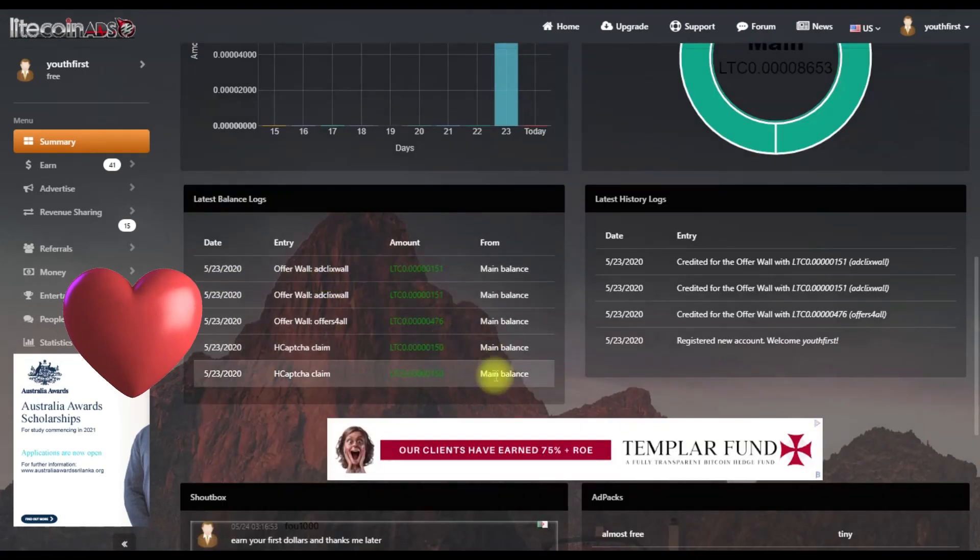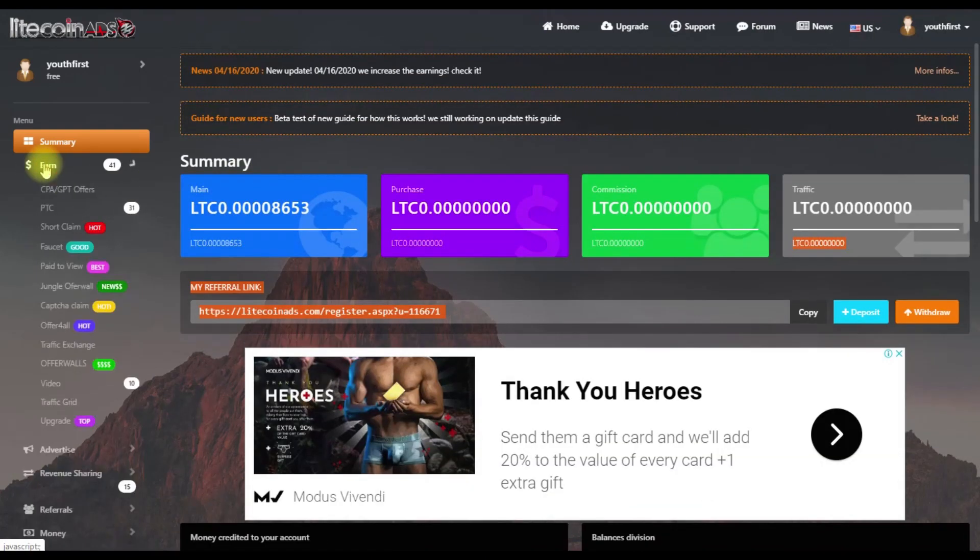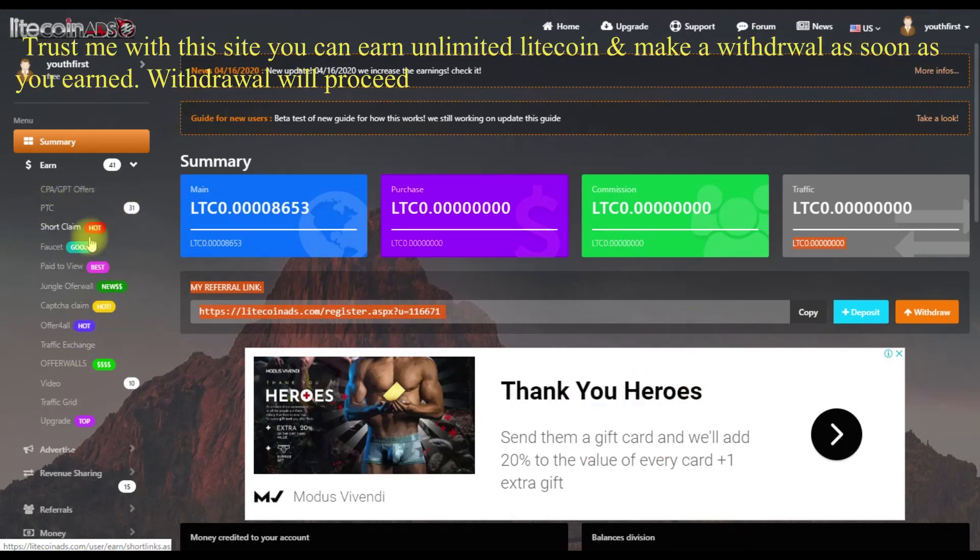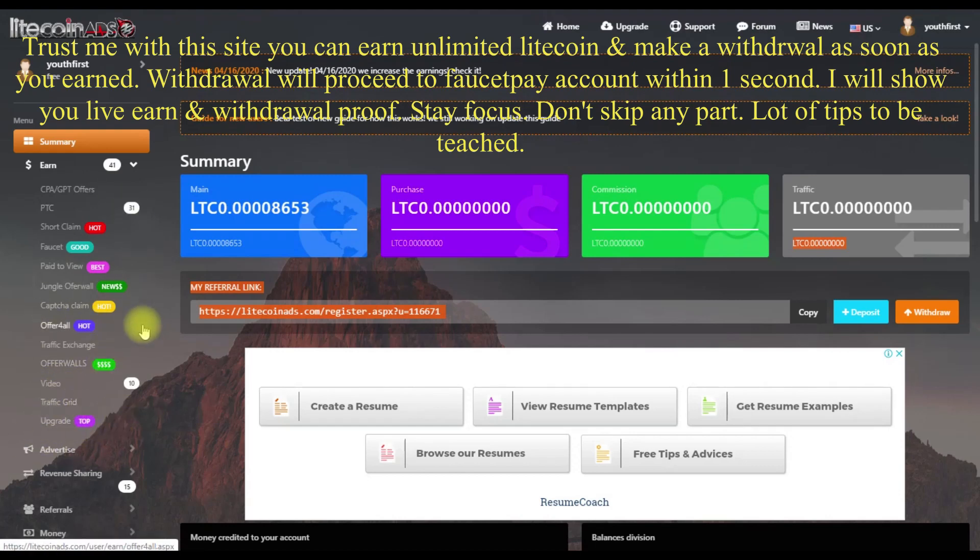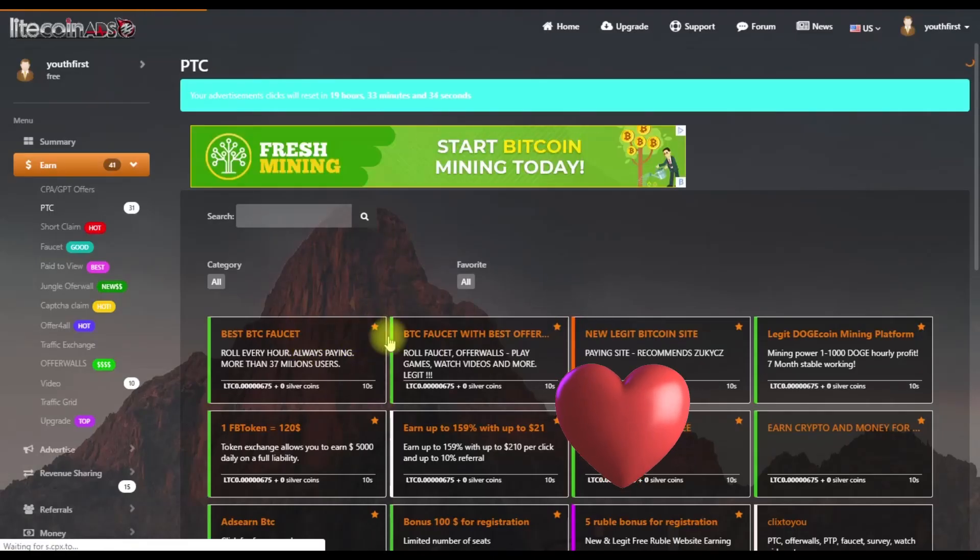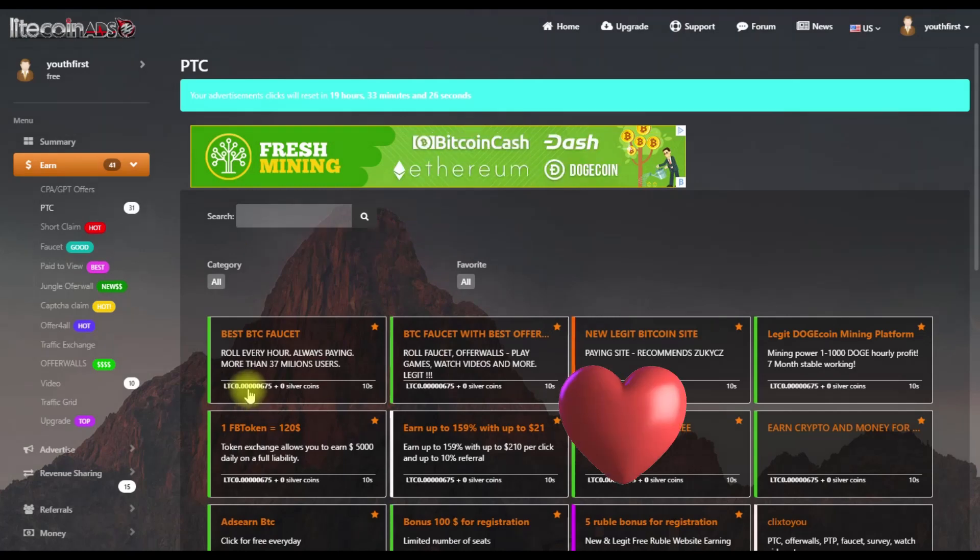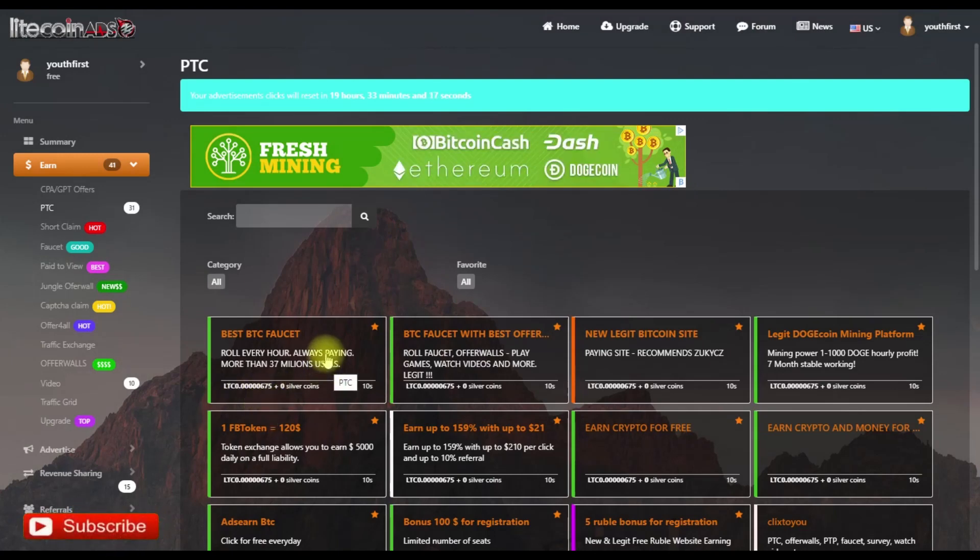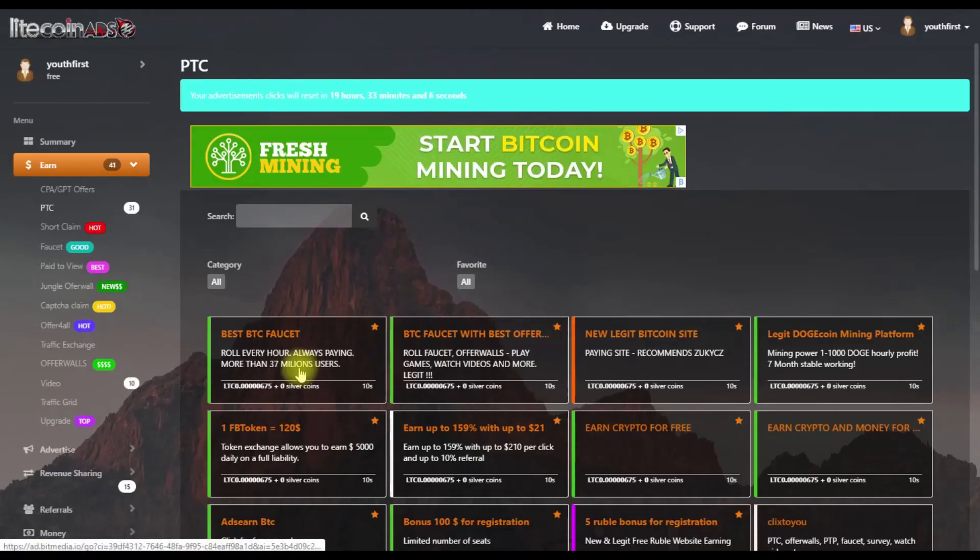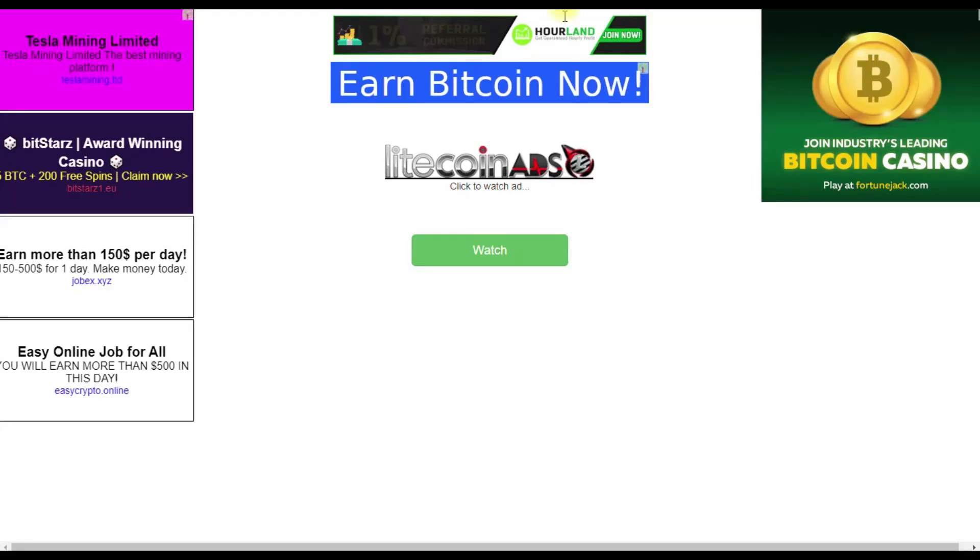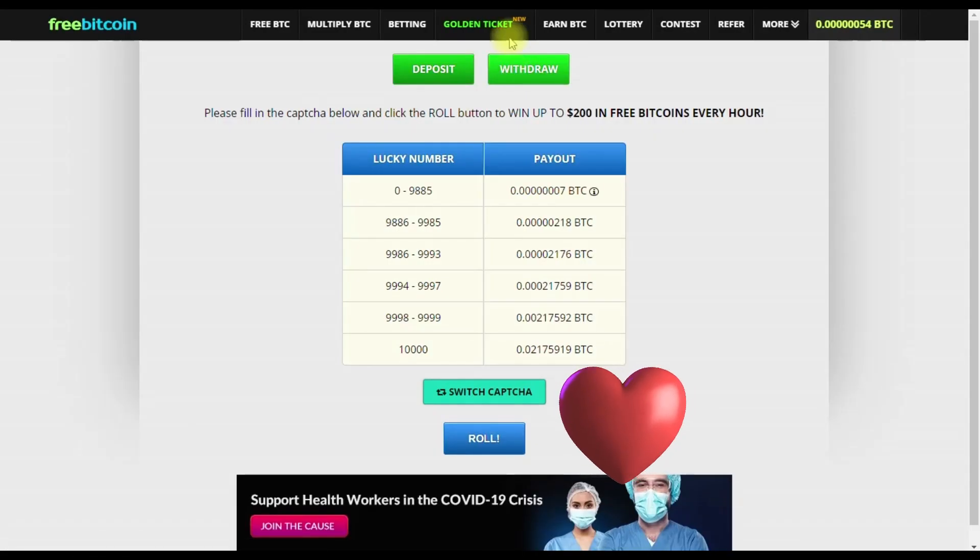There are many earning options including PTC, short link, faucet, pay-to-view, offer wall, capture claim, traffic exchange, and video traffic. To earn from PTC, click on pay-to-click. When you click, a new window will open displaying the ads. You need to view the ad and complete it. Click on a Litecoin ad to open the page. Wait for the timer to count down, then close it.